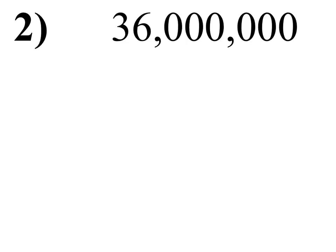So we got this number of 36 million, and the decimal goes after the first non-zero number farthest to the left, which in this case is a three.